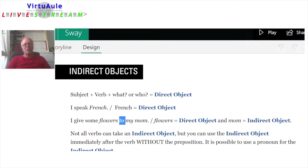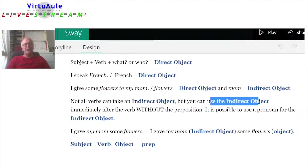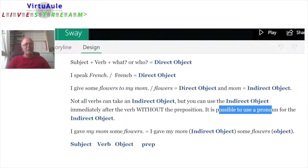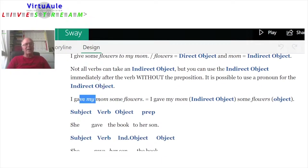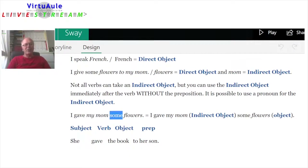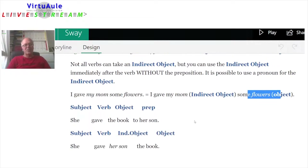Notice that we're using 'to' here for the indirect object. Not all verbs can take an indirect object, but you can use the indirect object immediately after the verb without the preposition. It's possible to use a pronoun for the indirect object. 'I gave my mom some flowers' — I've eliminated the 'to.' The direct object is after the indirect object, and the indirect object does not need 'to.'